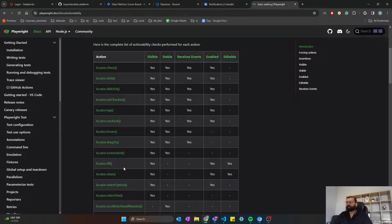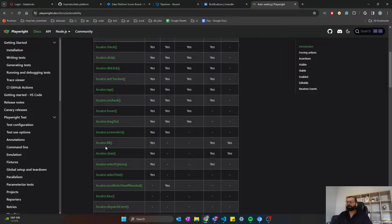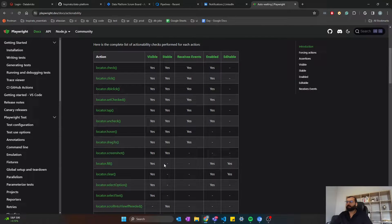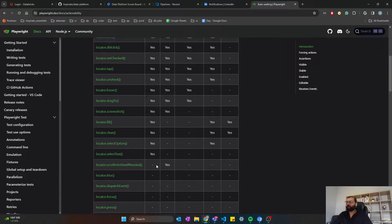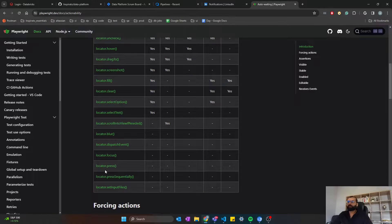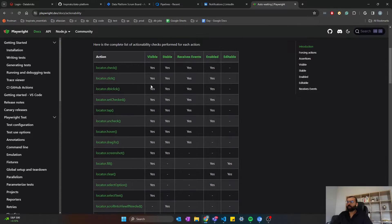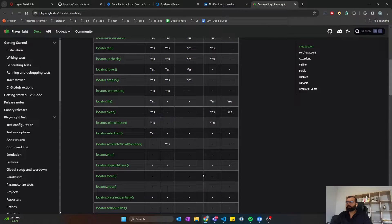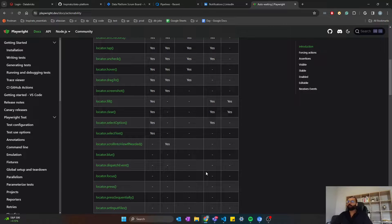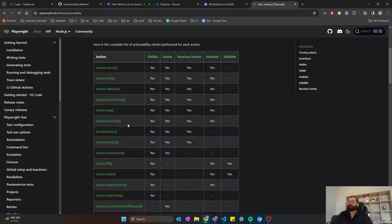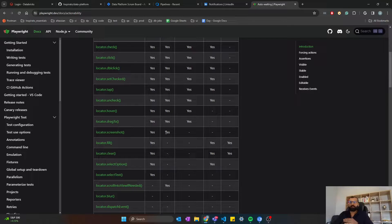However, if you notice here, not all user actions wait for all the conditions to be true. For instance, locator.fill just waits for the element to be visible, but it does not wait for conditions like stable or receive event to be true. So the point here is that if you are using one of the actions that does not wait for all these conditions to be true, then your test might be flaky or it's going to fail. So it's very important that you know how to properly utilize the auto-waiting feature in Playwright in order to make your test more robust and flake proof.